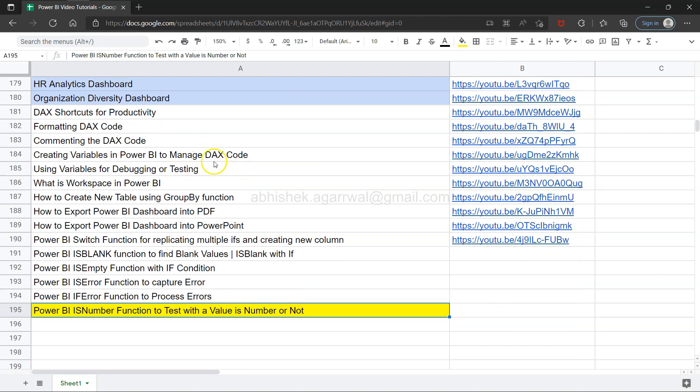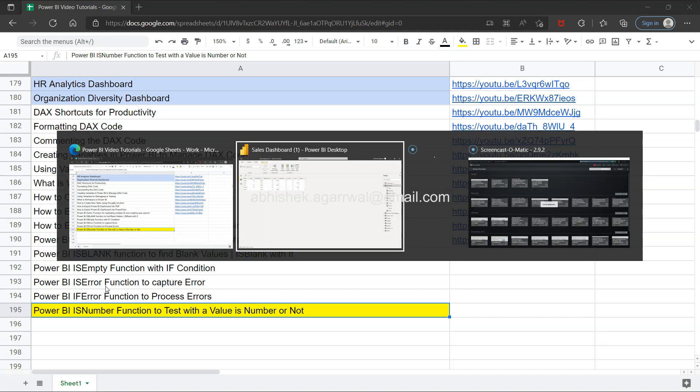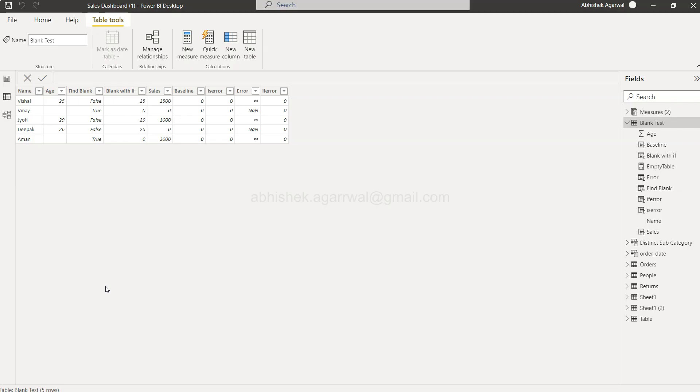All of those titles are present here and the link is in column B. So search for any video that you need and click the link to jump to that video. Since it's a live Google Sheet, it will always be up to date. Make sure you bookmark this and use it for any particular scenario. Okay, with that let me go to Power BI.